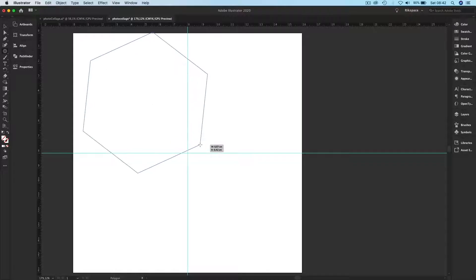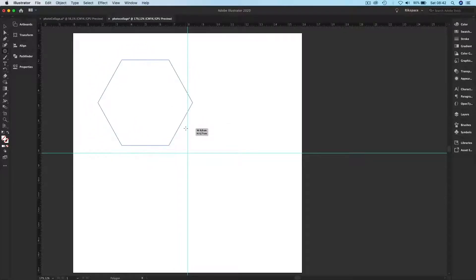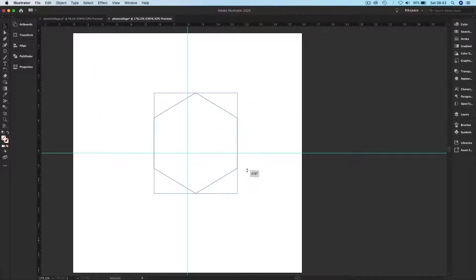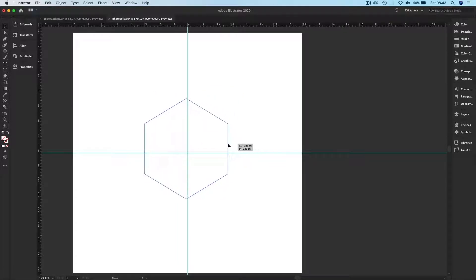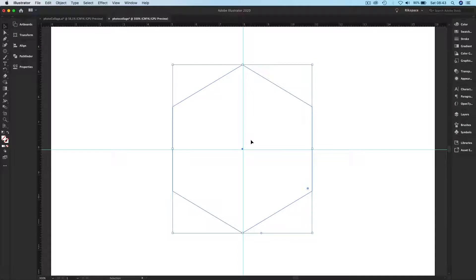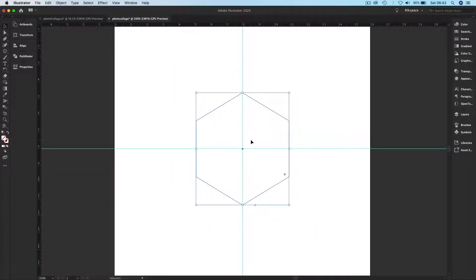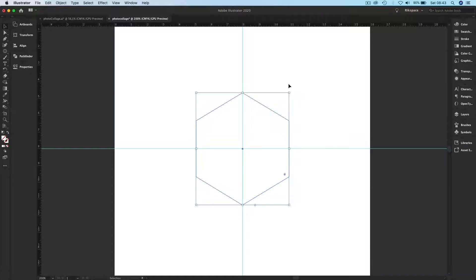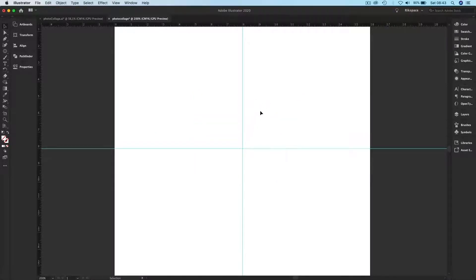To create the structure for this collage, I'll use the Polygon tool. I'll hold Shift so I can constrain it. Then I'll go back to the Move tool and rotate it while holding Shift. I'm pressing the arrow keys on my keyboard to align it using the guides, and pressing Command/Control+ to zoom in or Command/Control- to zoom out.